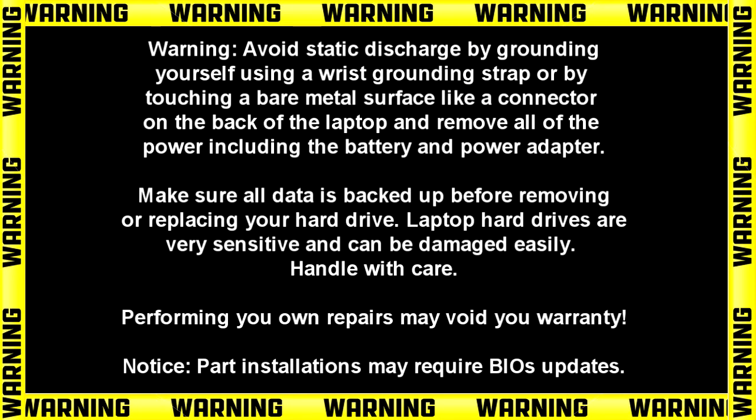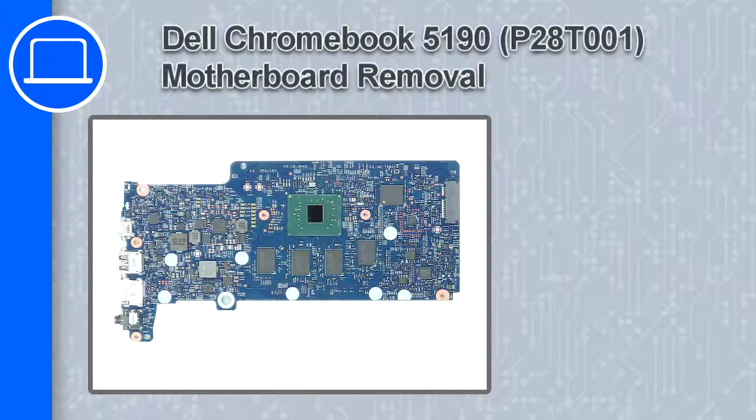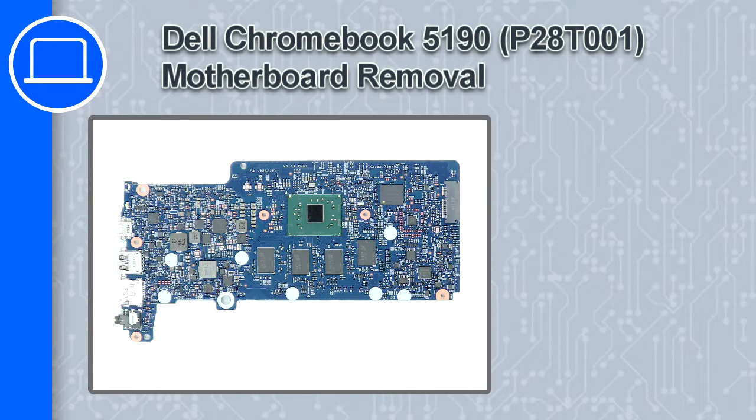Hey, what's up, this is Ricardo, and in this video I'll show you how to remove the motherboard on a Dell Chromebook 5190.